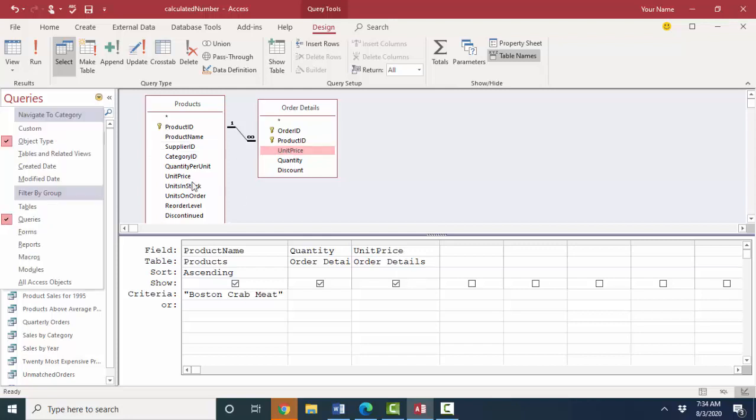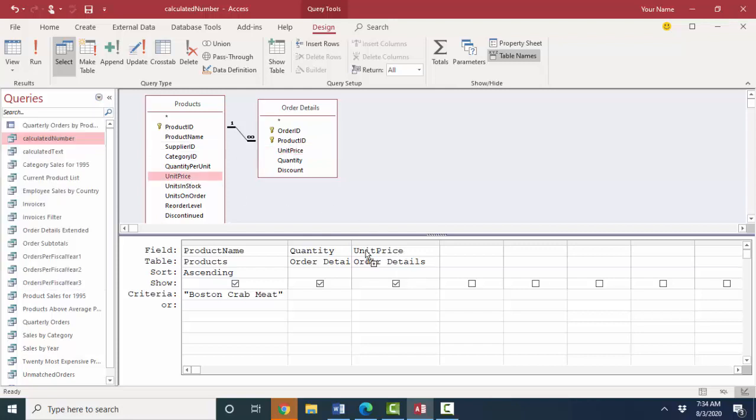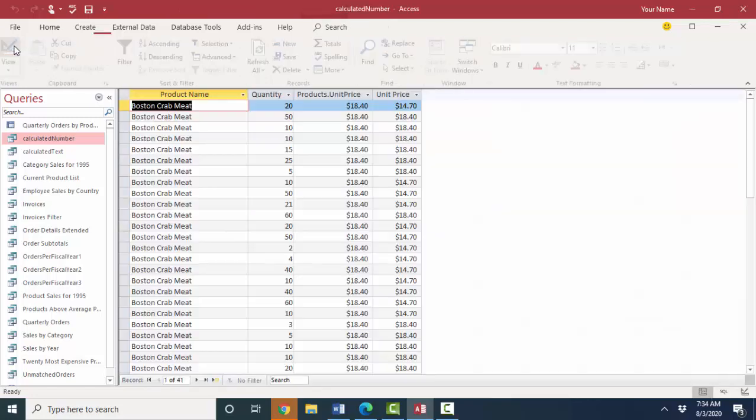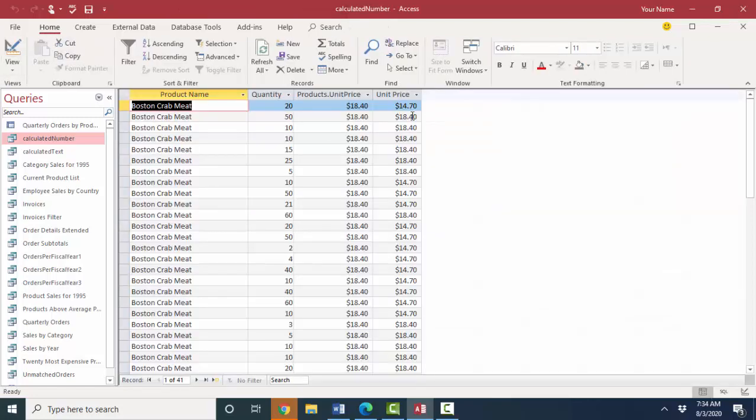I want to show you how this looks right now. I'm going to the unit price field from the products table in right beside the unit price field from the order details table and look at the data sheet view.